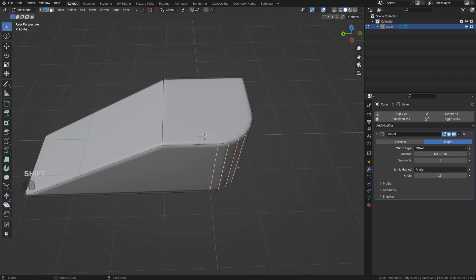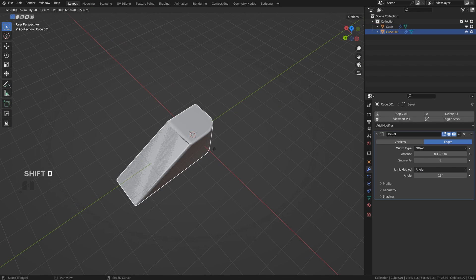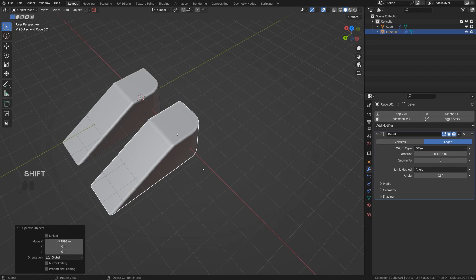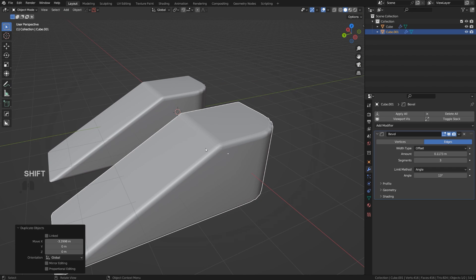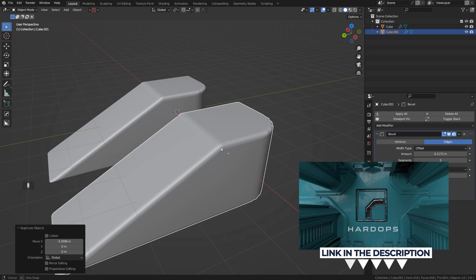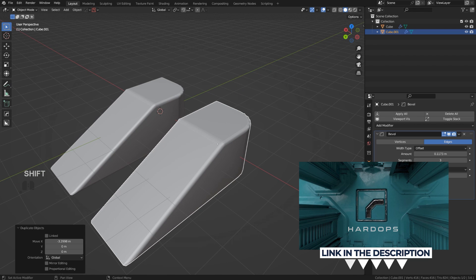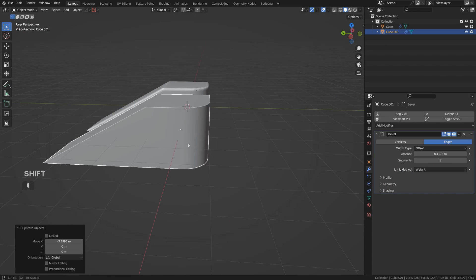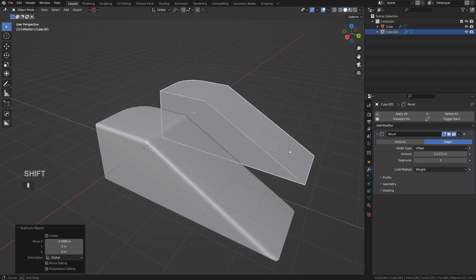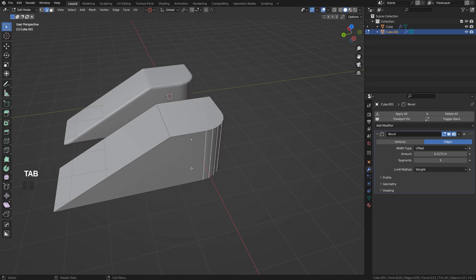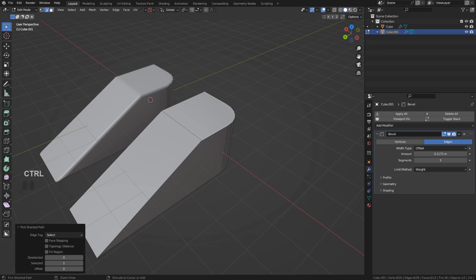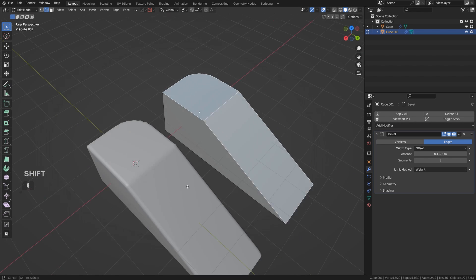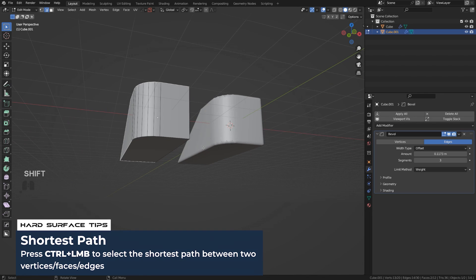Another method would be to add bevel weight to all the edges that you want to have beveled, and you can do it automatically with Hard Ops or manually with Blender. Let me show you. I'm going to change the limit method to Weight, and now all the bevels are gone because now we need to actually specify which edges on our mesh we want the bevels to be added to.